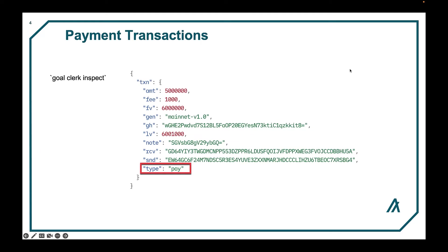Here we see mainnet, genesis hash, ending last block, and note which is free form. You can put any data structure in there that you like, limited to 1k.